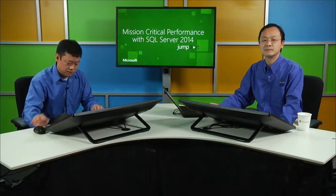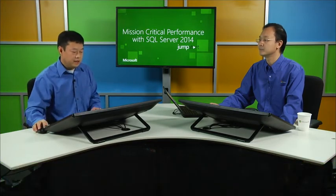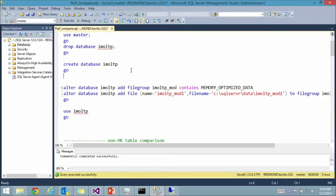Let's look at a quick comparison of a stored procedure that inserts records into a table — the traditional version versus the memory-optimized version — to see the difference in syntax and performance. Don't worry too much about the syntax details; a later session will cover that in more depth. For now, focus on the intent and the performance.